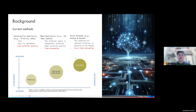In practice, where projects have more than thousands of activities, the priority rules approach is used most. As recommended in the literature, when a project instance has more than 500 activities, it is better not to use meta-heuristics.